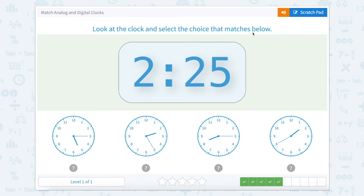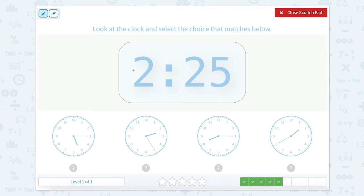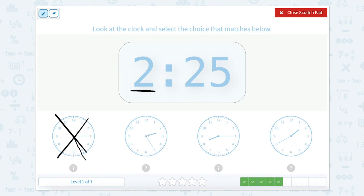Now we're going to look at the clock and select the choice that matches below. We're looking for a clock that shows 2:25, so we need the hour after the 2 but not quite to the 3. Here's my hour hand — it's after the 5, not to the 6, so that can't be right. Looking at this one, the hour hand is after the 2 but not quite to the 3, so we know this one has an hour of 2.